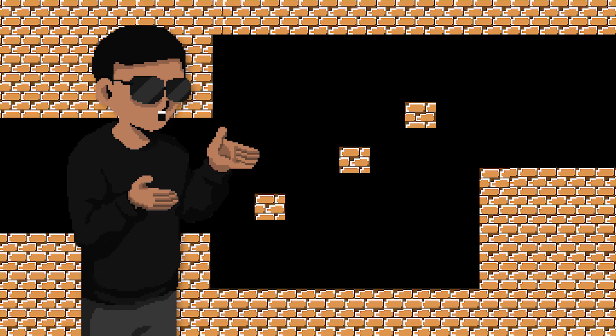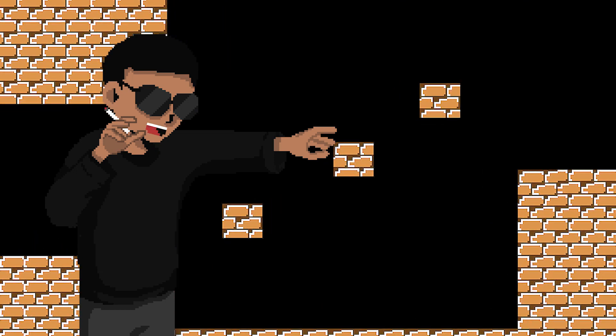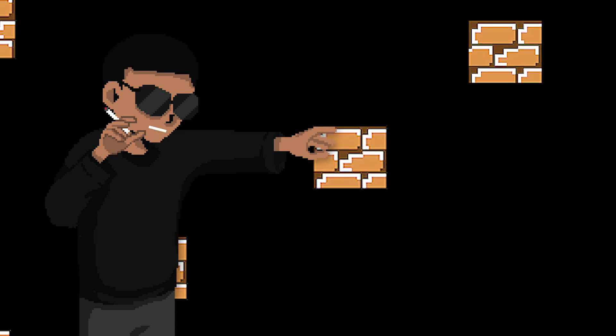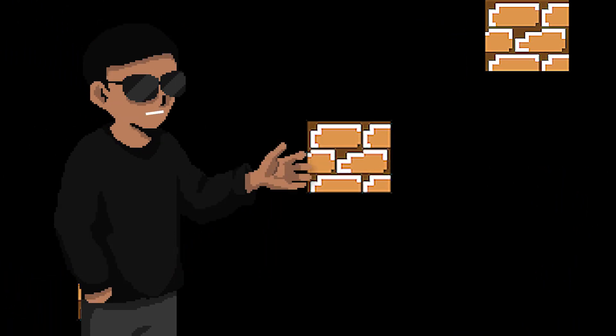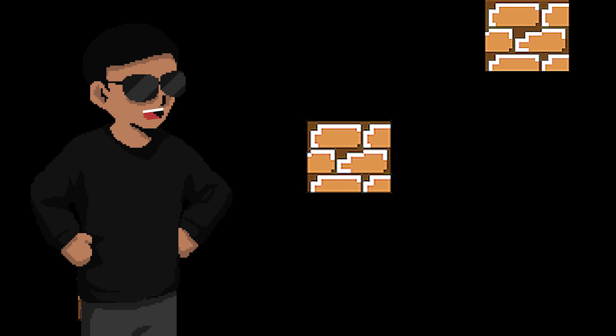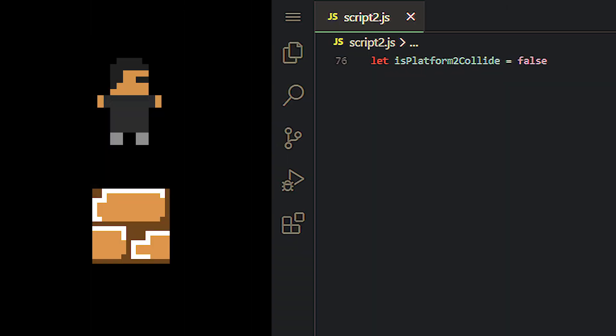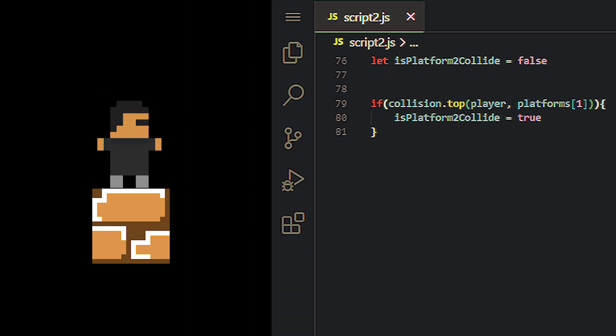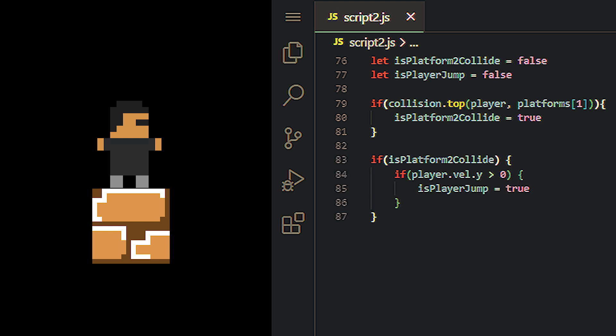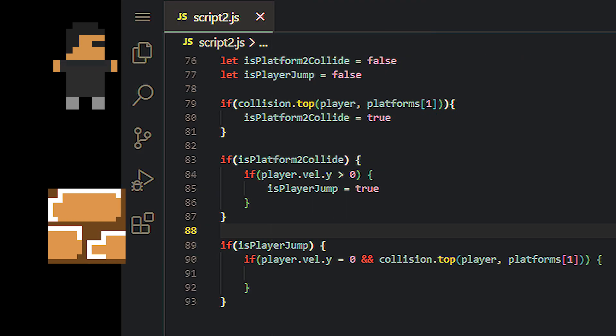Alright, a way to do this would be to check if the player collides with the top of the second platform twice. That would be the condition that triggers the third platform to fall on the player. To do that, we can create a boolean that's false by default and becomes true once the player collides with the second platform. Once the boolean becomes true, we can create another boolean that becomes true once the player jumps.